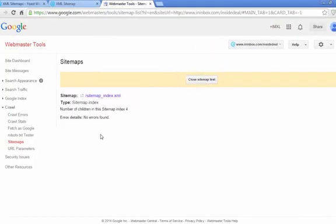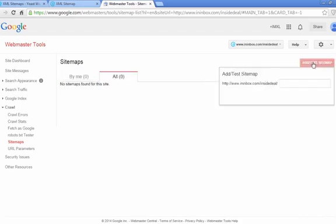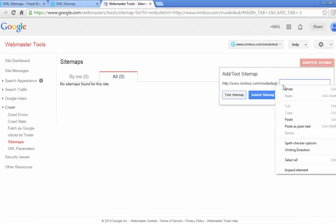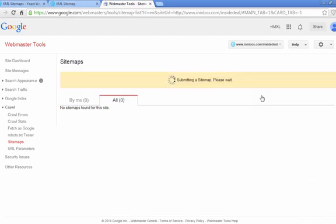No errors were found, so that's good. Close the test, and then go back up to add test sitemap, and you're going to do it for real this time, and then click submit sitemap.